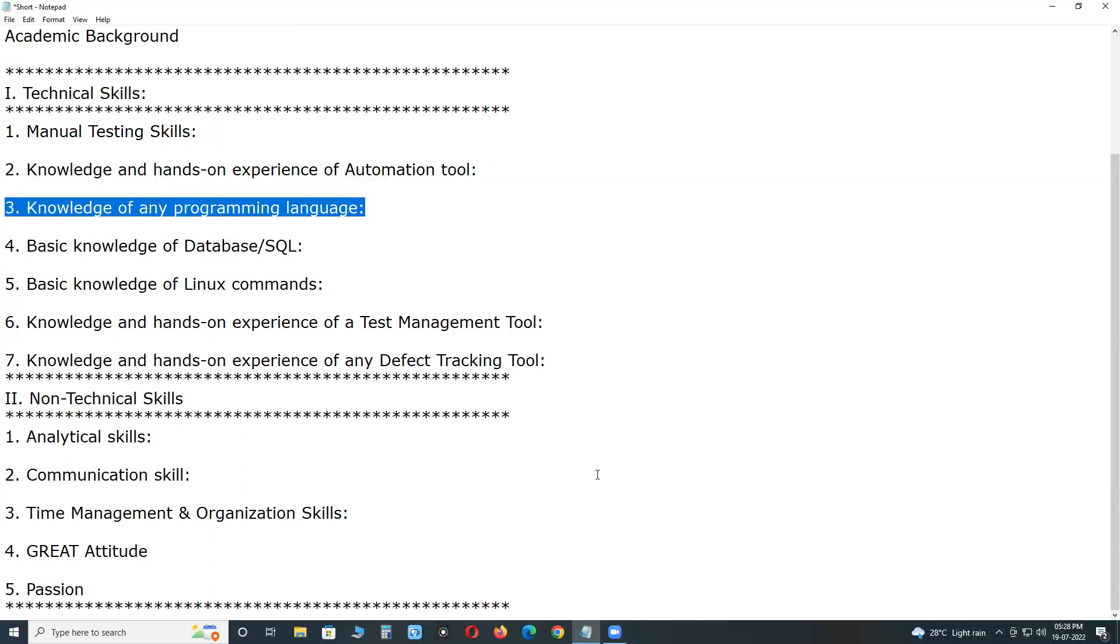Knowledge of any programming language like Java. Any one programming language, then you can learn other languages easily. Knowledge of any programming language like Java, Python, VBScript, JavaScript, C Sharp is always helpful as a tester if you are looking for a job into automation.